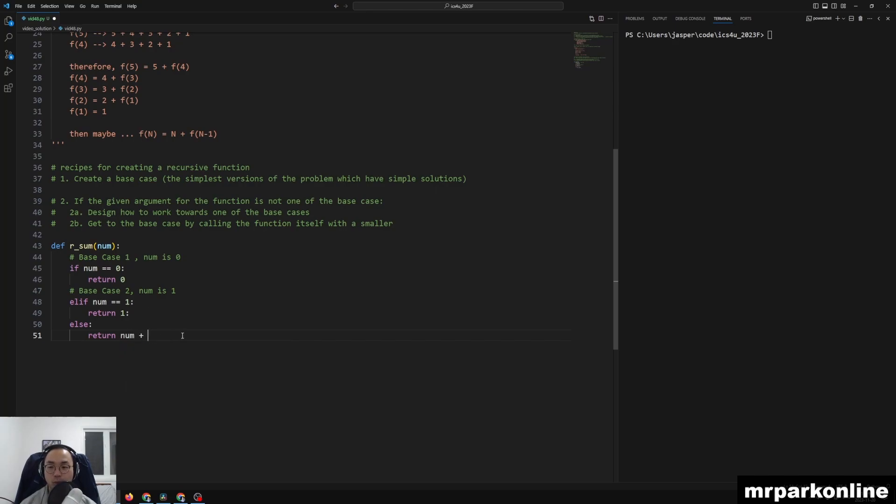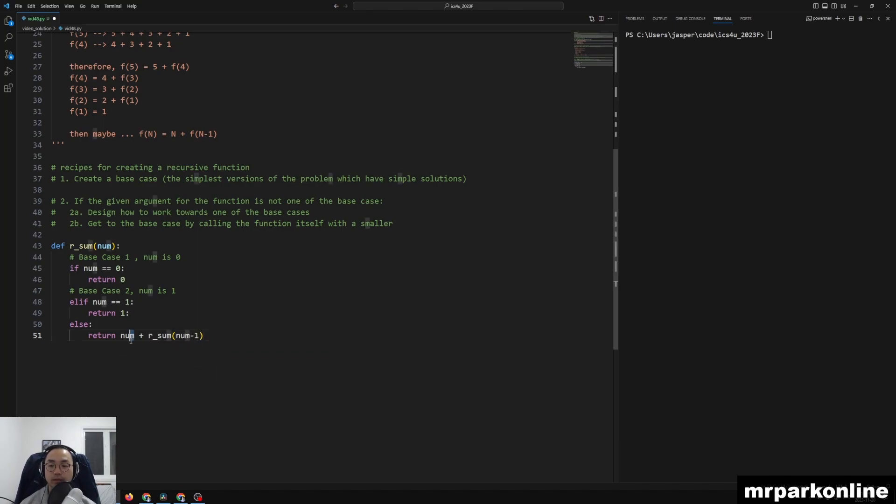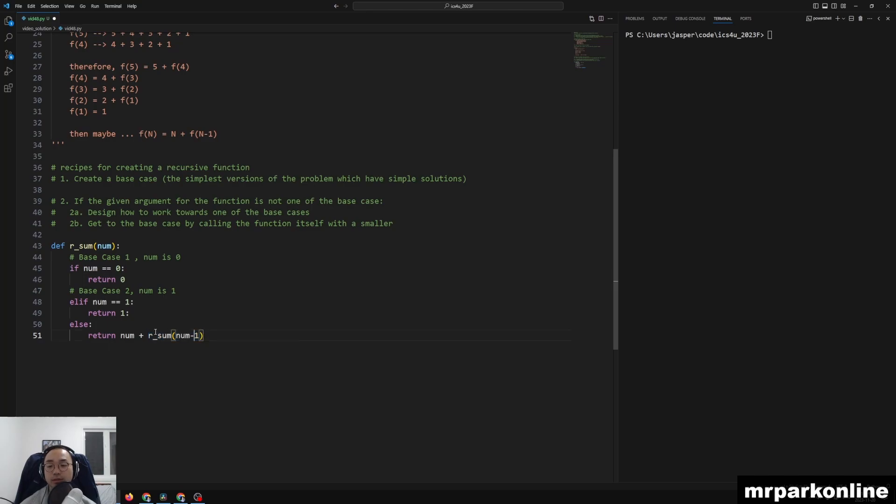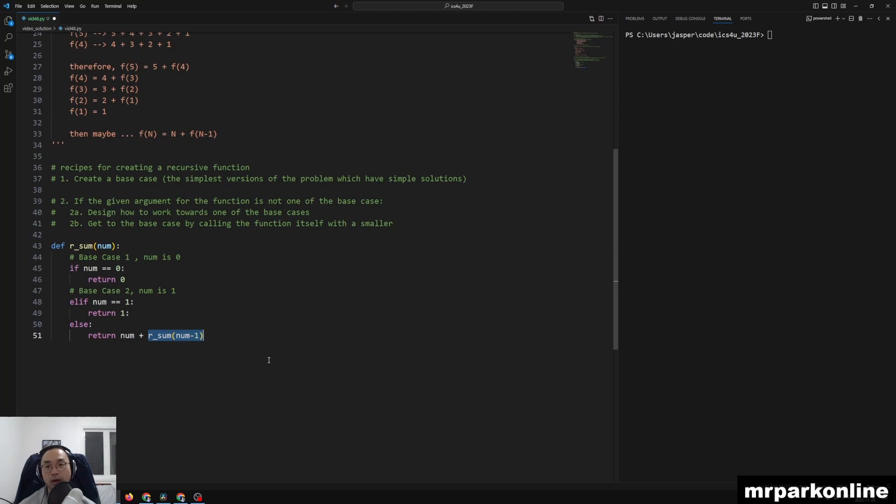Because for me to solve the recursive sum of this given number, I need to wait until I know the previous solution. So we're going to say that I'm going to add on this value plus the result of recursive_sum on this smaller instance...